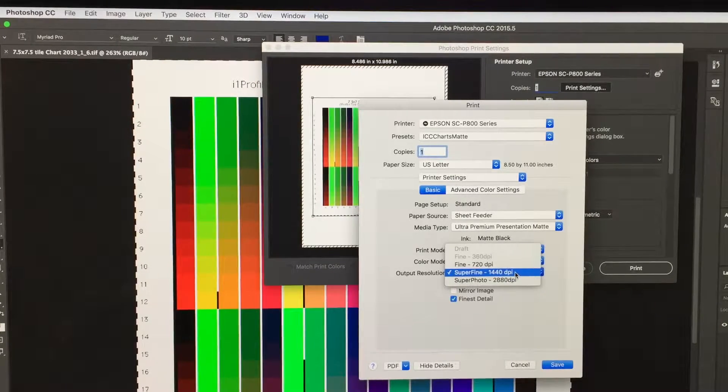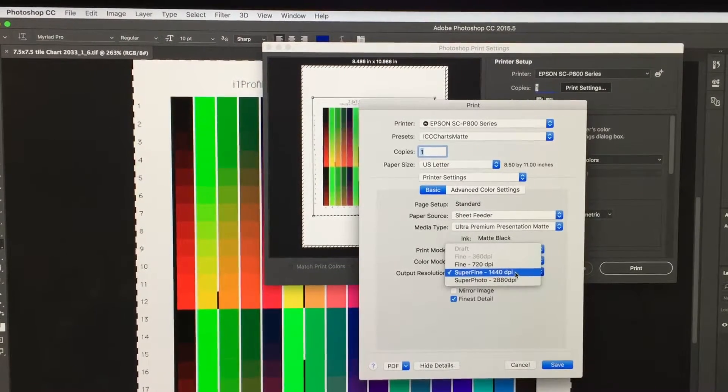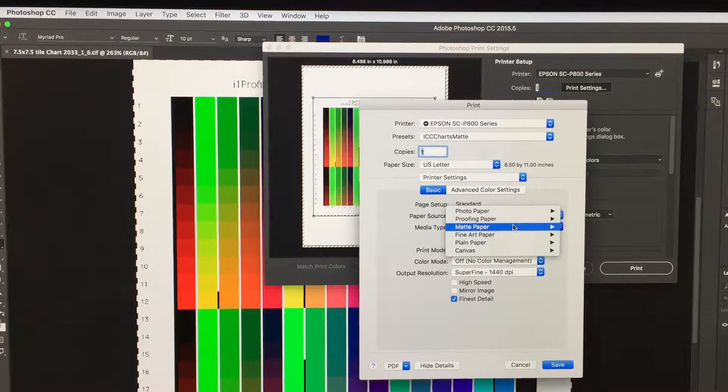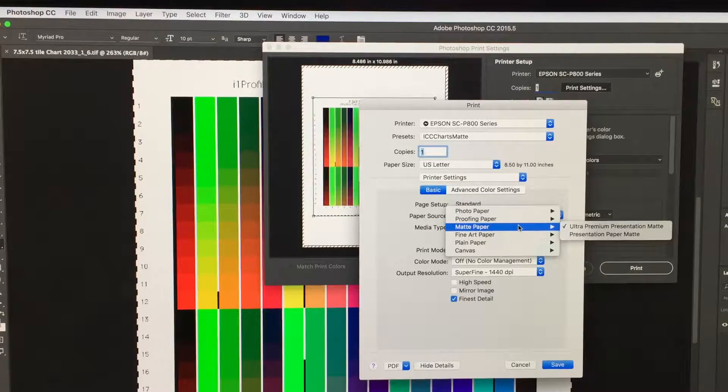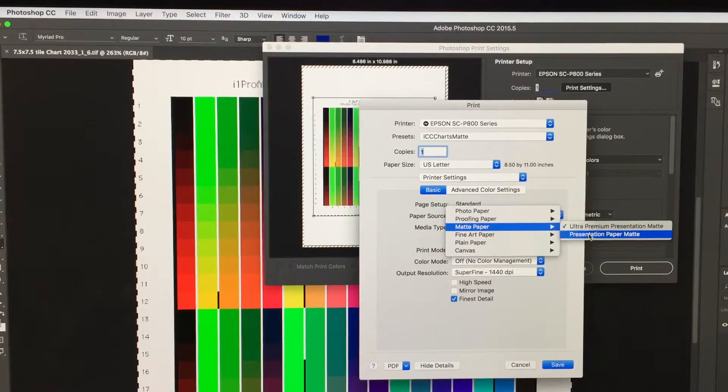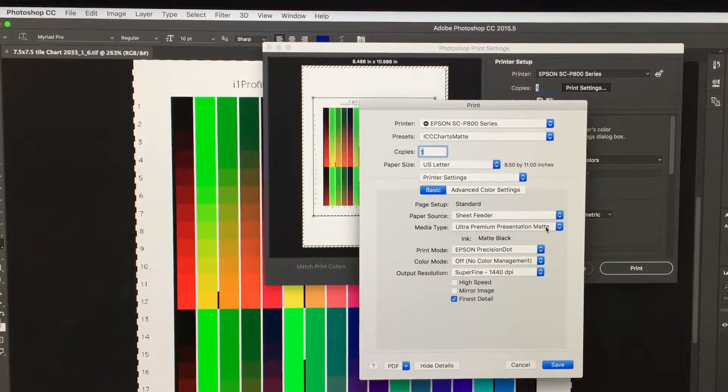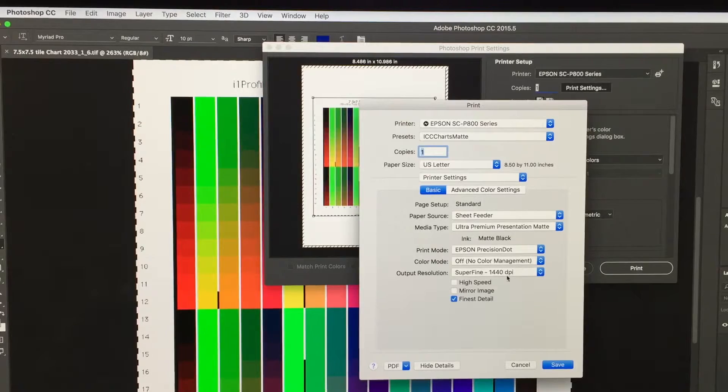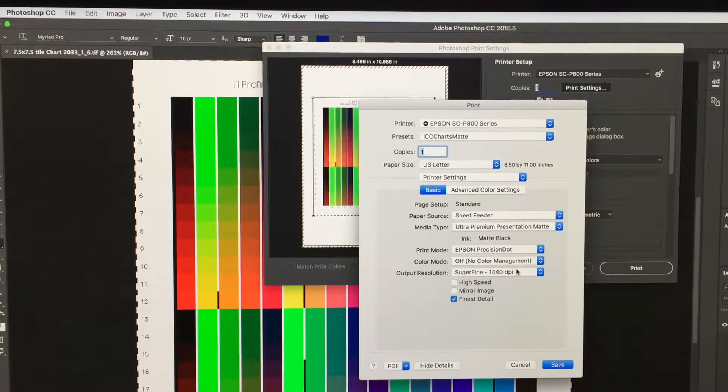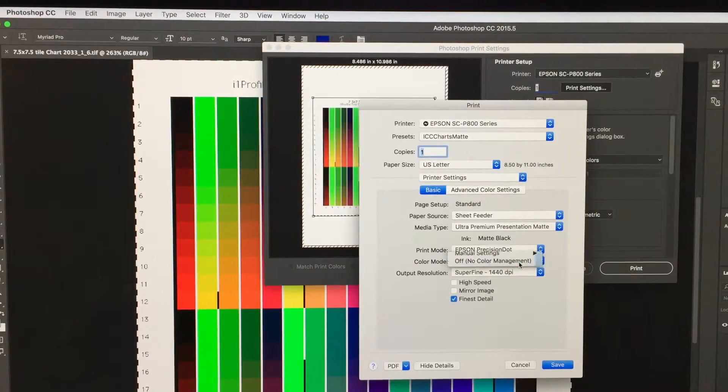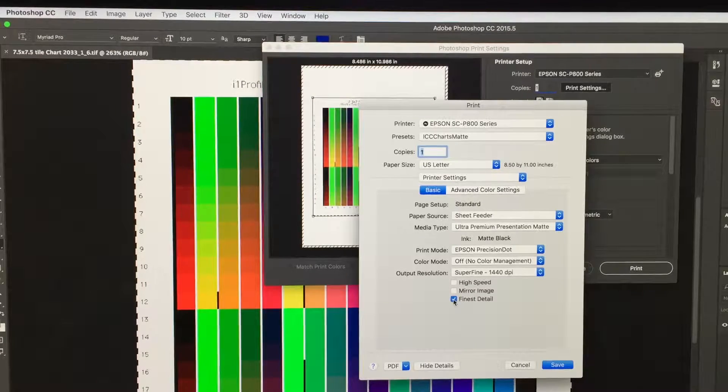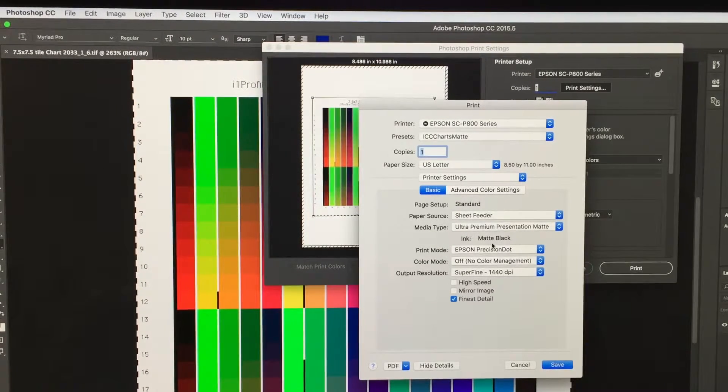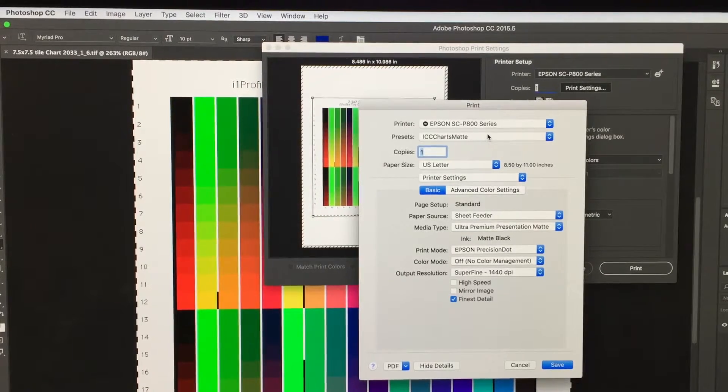We want the charts printed with at least about 1440 DPI. Depending on what matte black or photo black mode you're in, you're going to select the appropriate paper. Make sure you got a good DPI, make sure off no color management is selected, and give it finest detail. Turn off high speed, and then you want to save this setting.